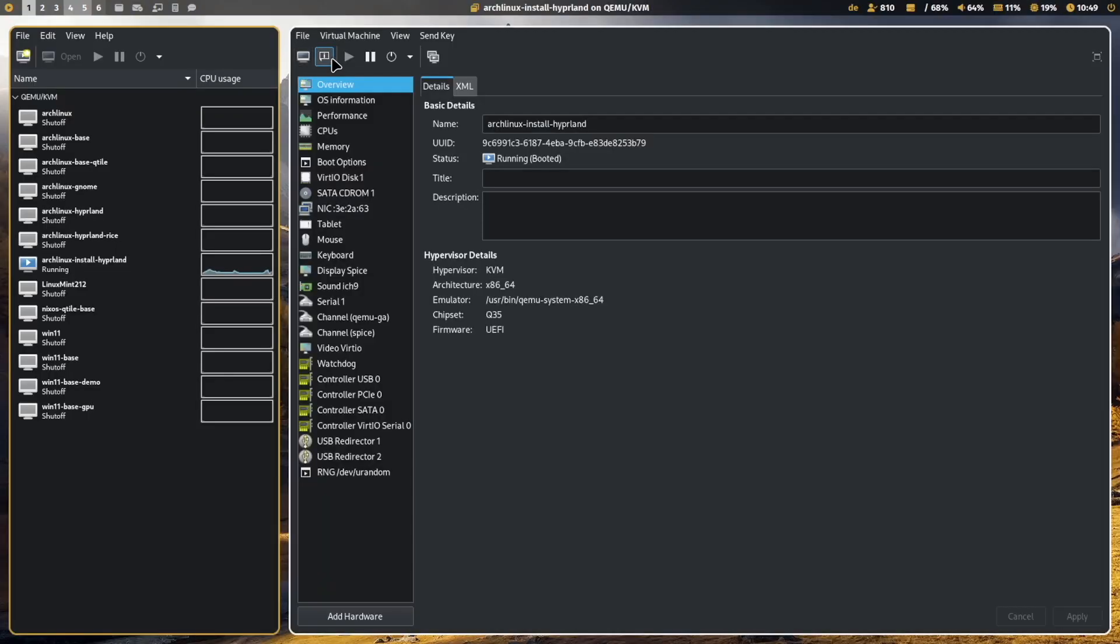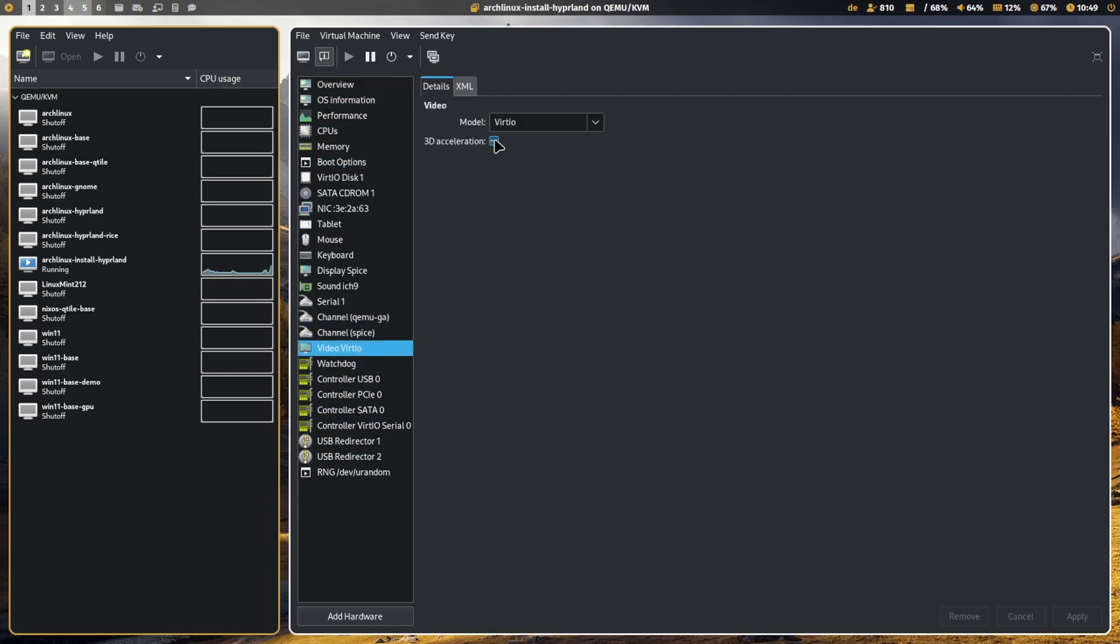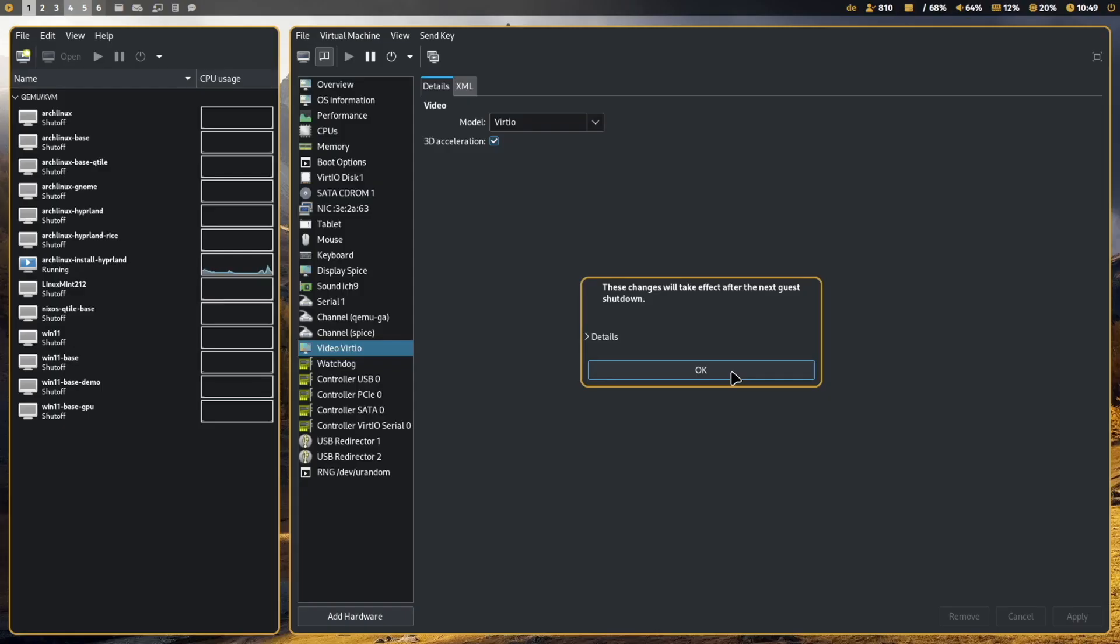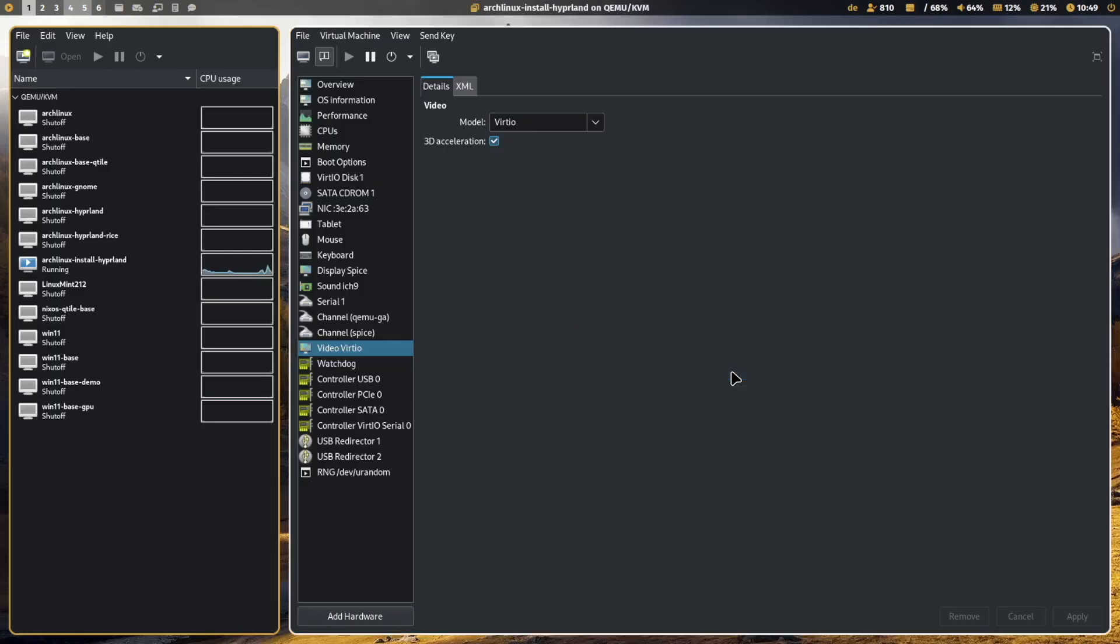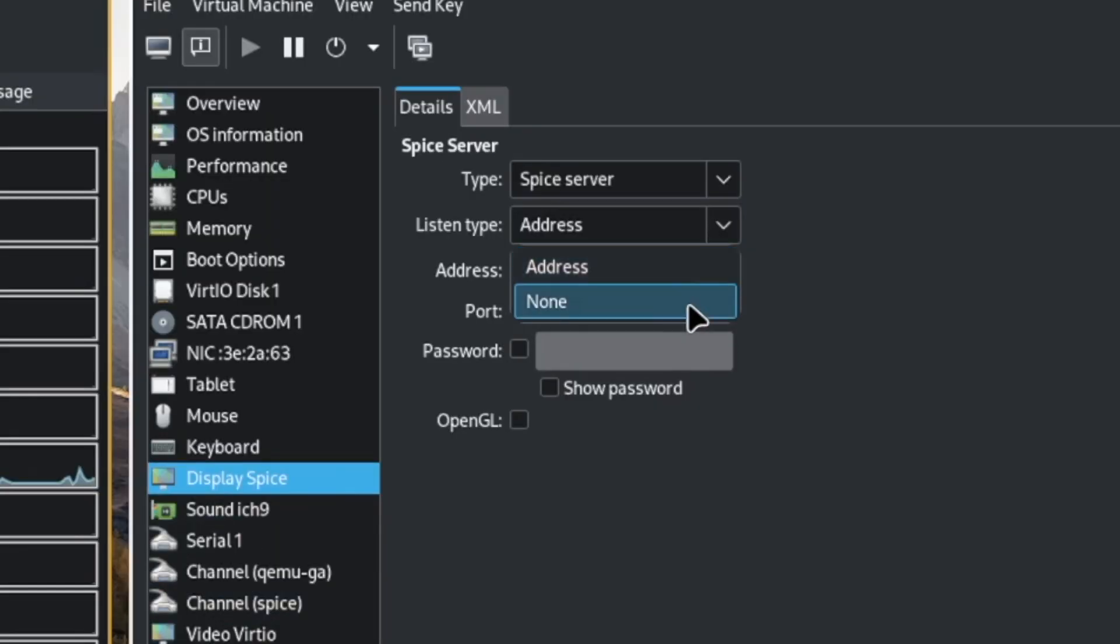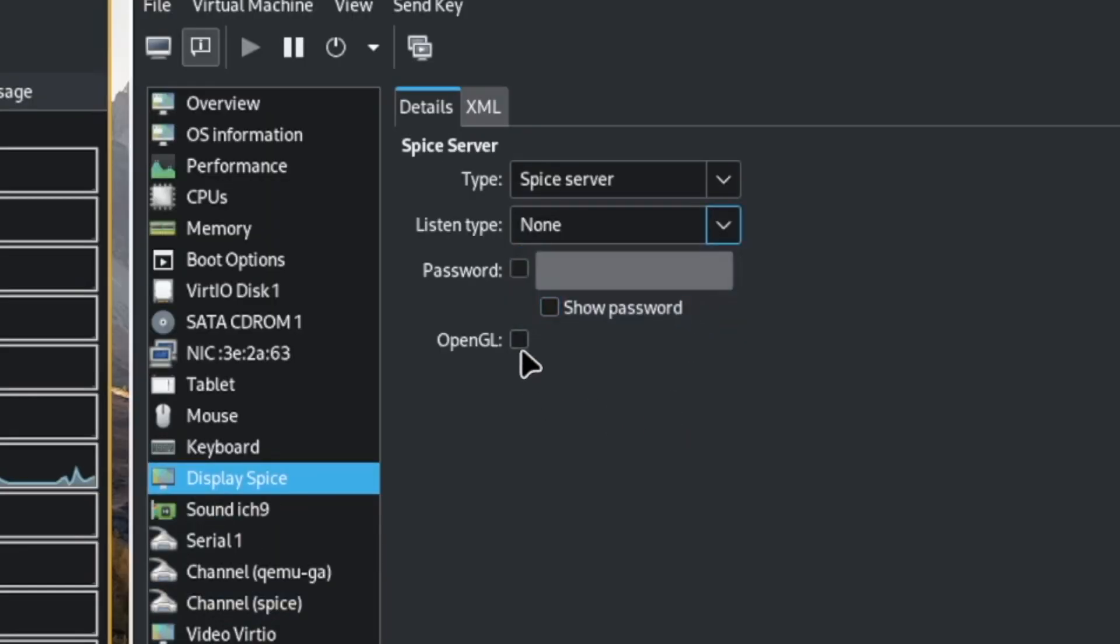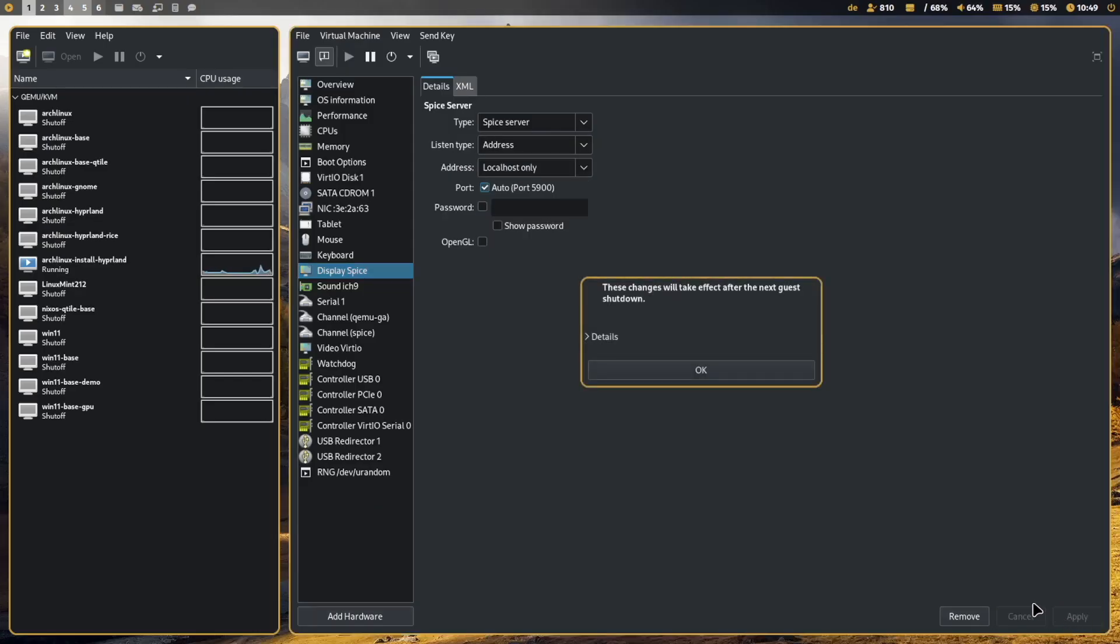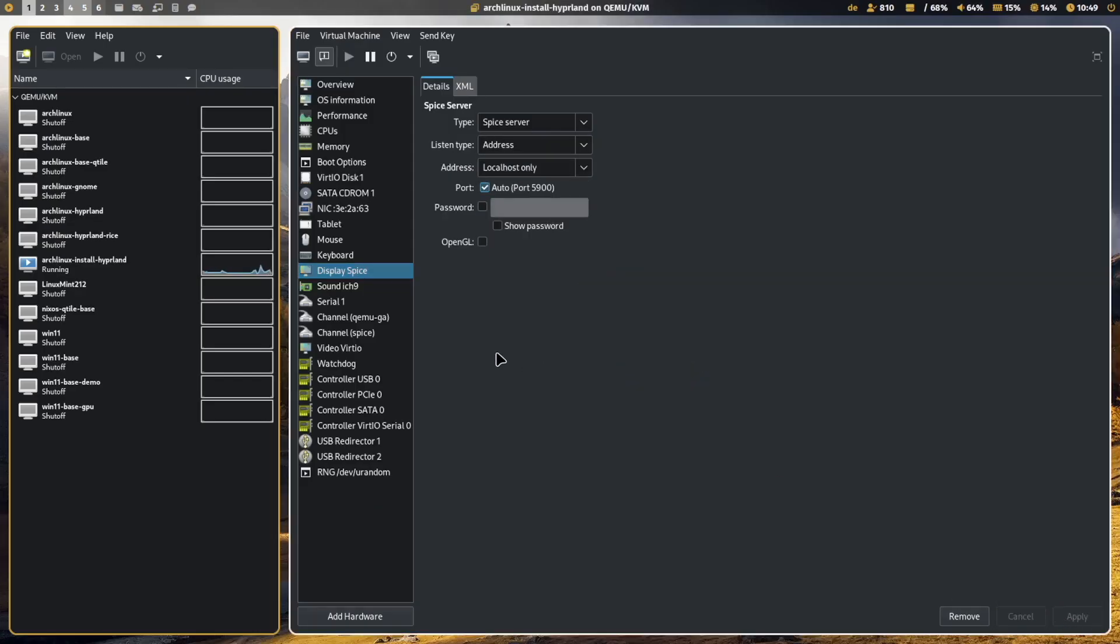What I want to do now is to activate the 3D acceleration. In Video VirtIO, 3D acceleration. And in Display Spice, the listen type is none. And OpenGL is required. And I click on apply.